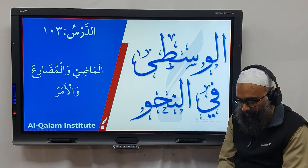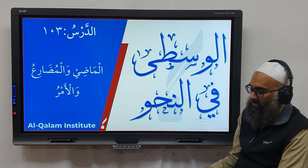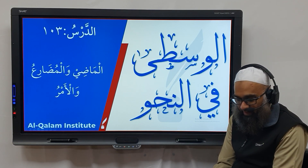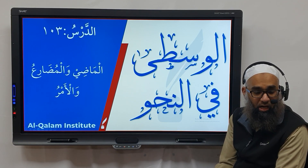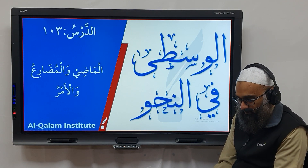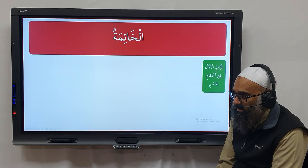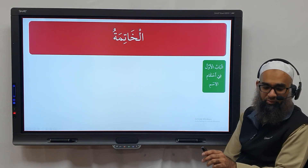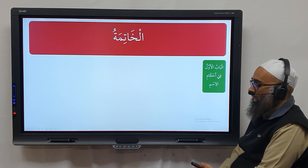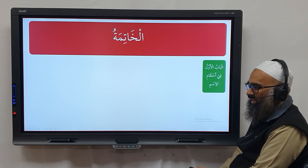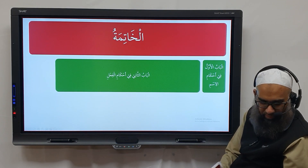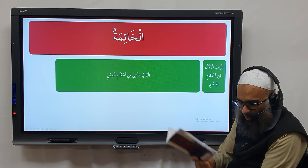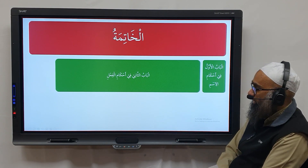Bismillahi r-Rahmani r-Raheem, nahmaduhu wa nasalli ala rasoolah al-kareem. We are now moving on to the second chapter regarding ahkam al-fa'il in the khatima. We discussed the ahkam of the ism and finished those. Now we're moving on to fa'il, all of which is ordered in our sarf book — nothing new here, and this text is very similar to the Sughra fi Tasarif.